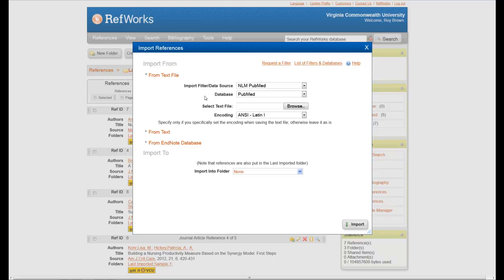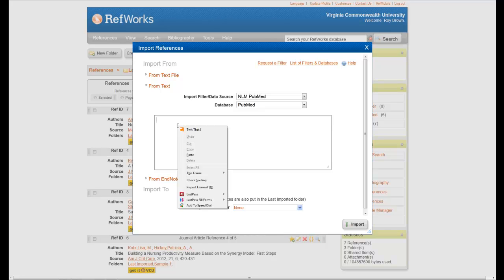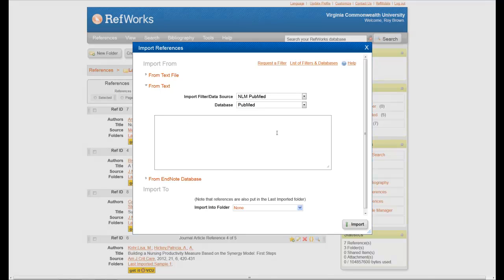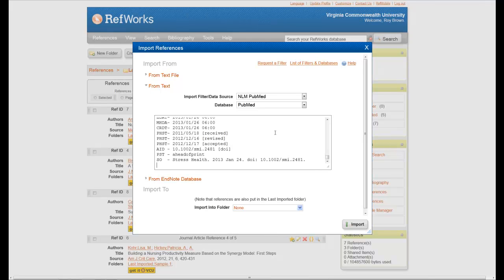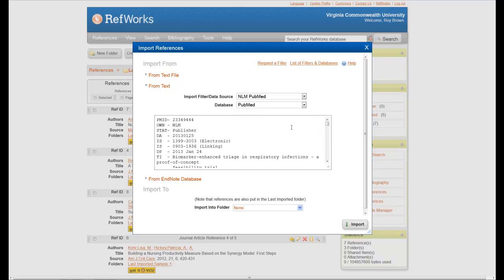And the last step in this process is to come over here to where it says From Text, open this up, and put my cursor in it. From here, I can do a right-click, paste, or I can do a Control-V. Either way, it'll put the citations in here for you.